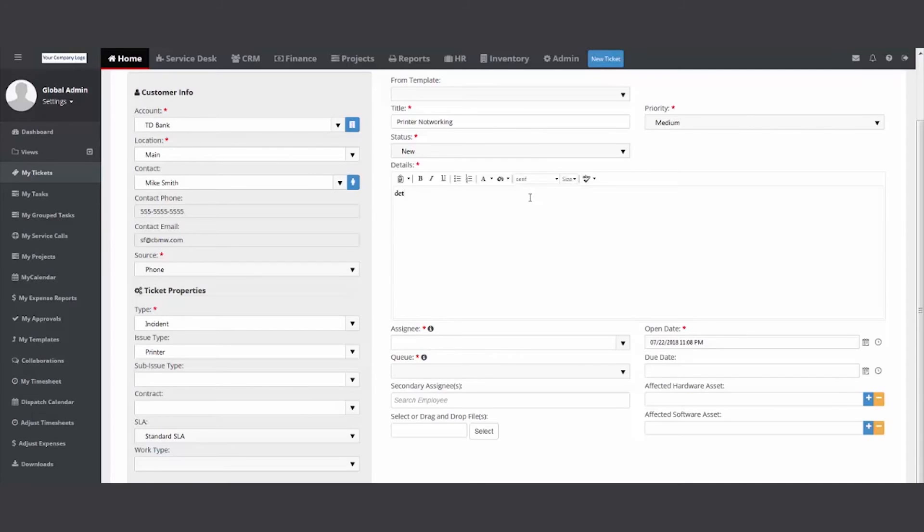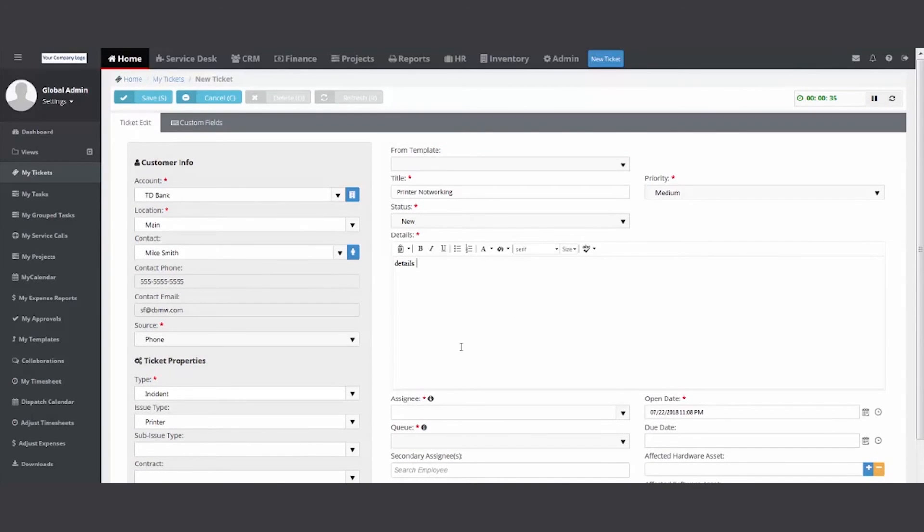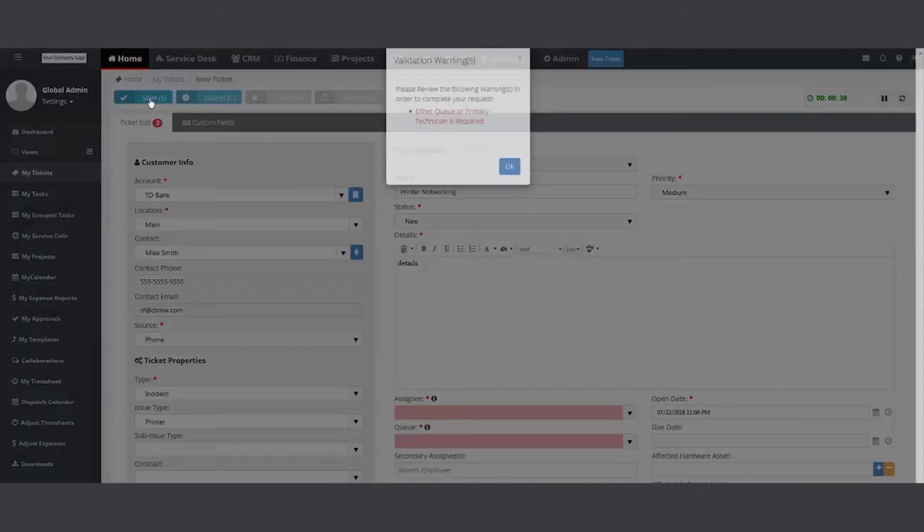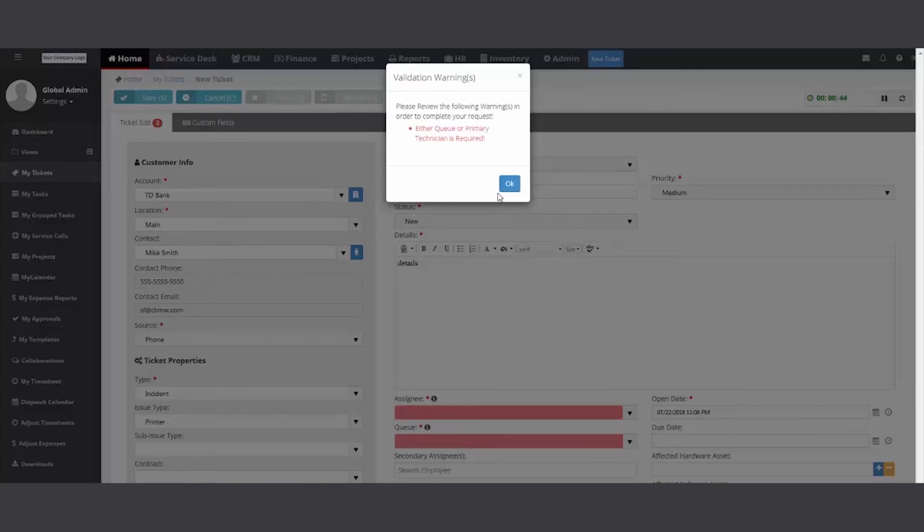Details. Priority. I'm going to hit save without filling a required field. So you can see what it looks like. Boom. It tells you that you need to either assign it to a queue or a person.